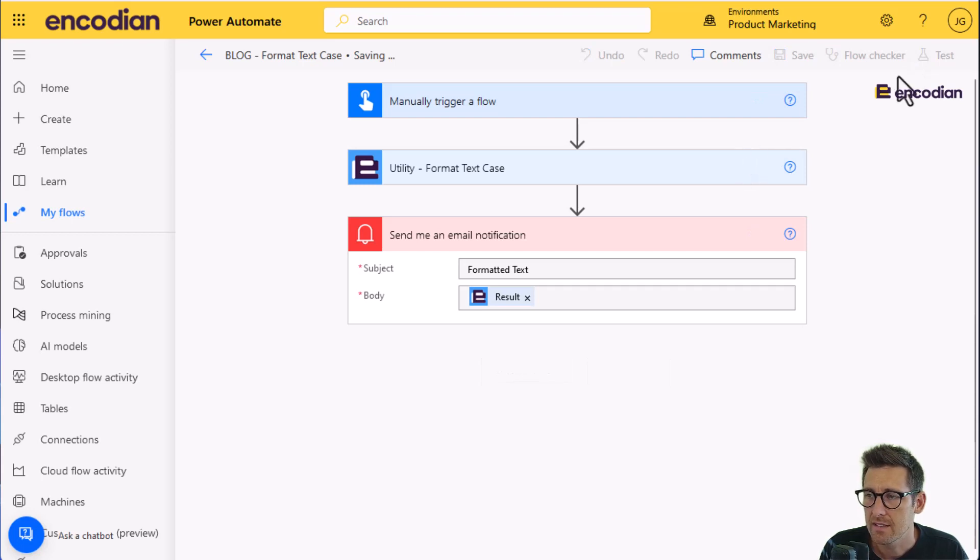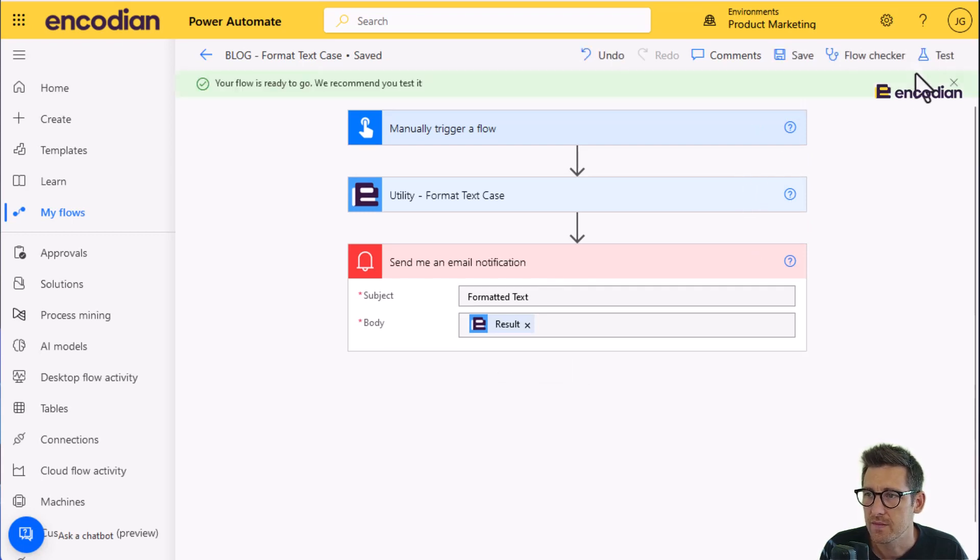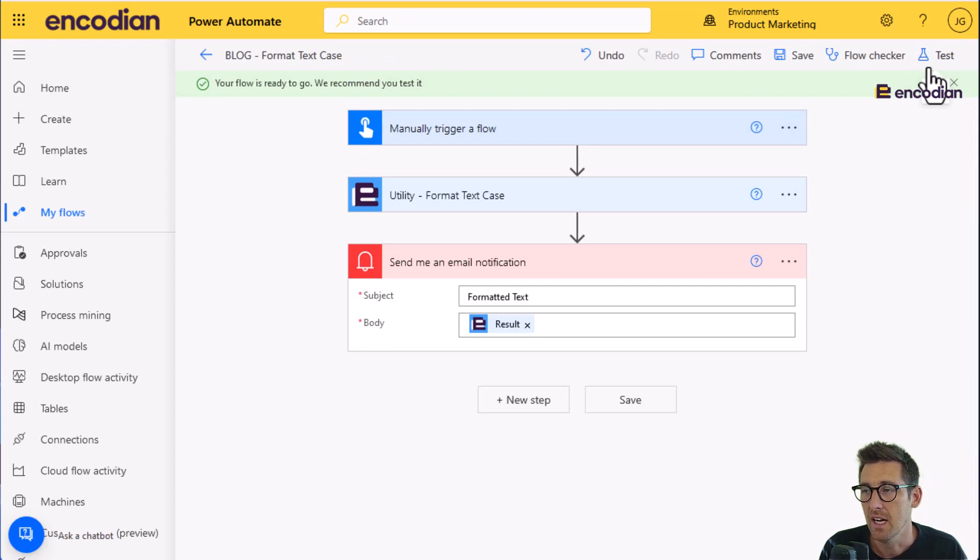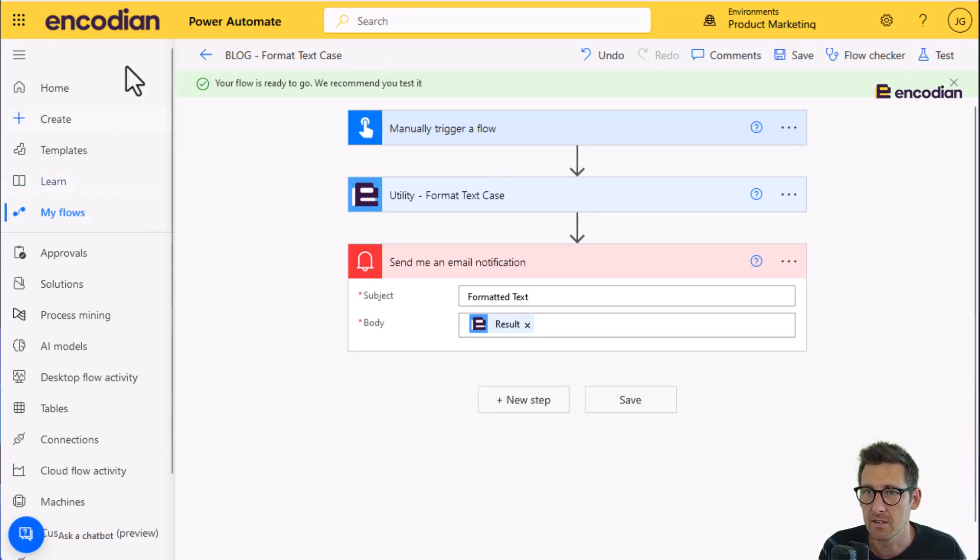And I'm going to test this action. So what we should see is whatever text value I pass in is going to come out formatted within the email that's been sent to me.